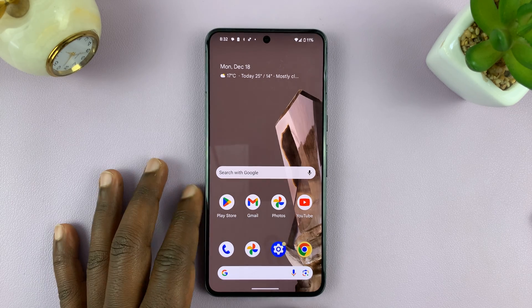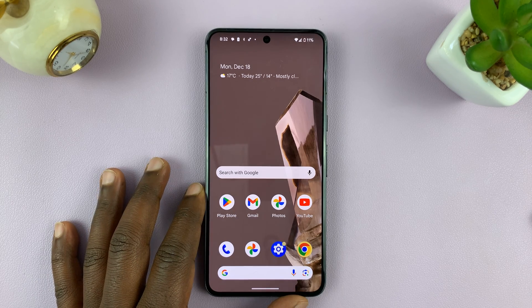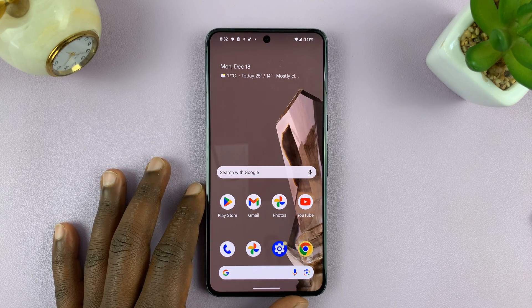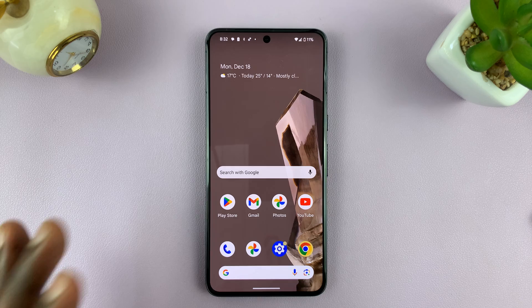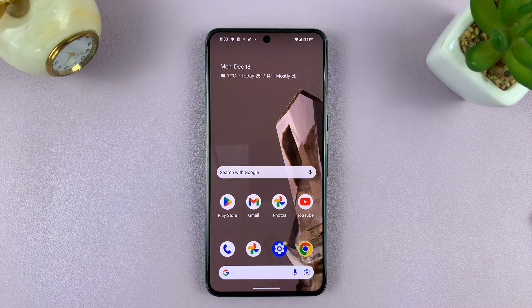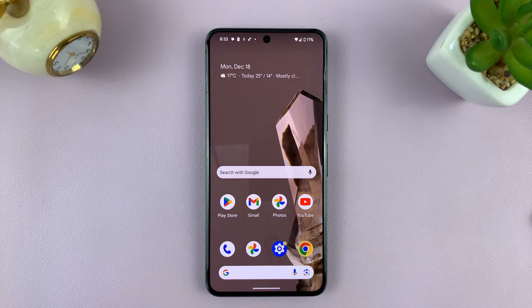Welcome back. In today's tech tip, I'll be showing you how to reset app preferences on your Android phone. For this tutorial, I'll be using a Google Pixel running Android 14.